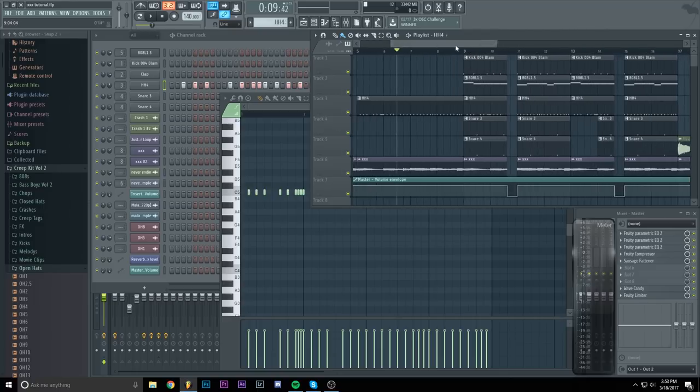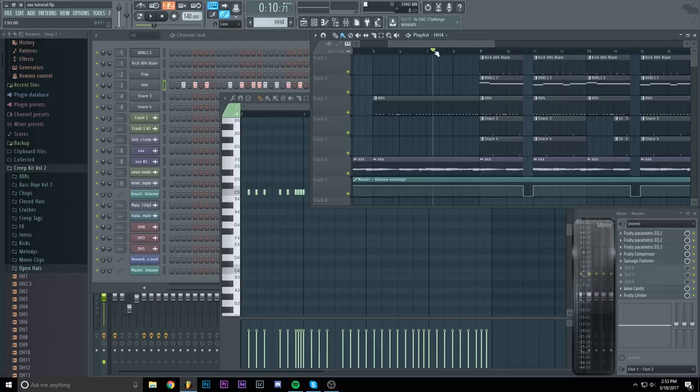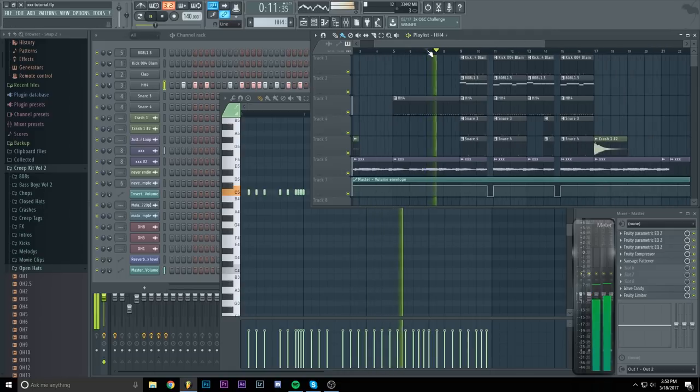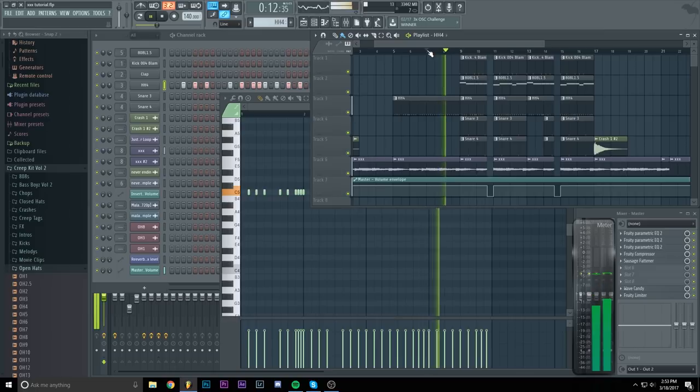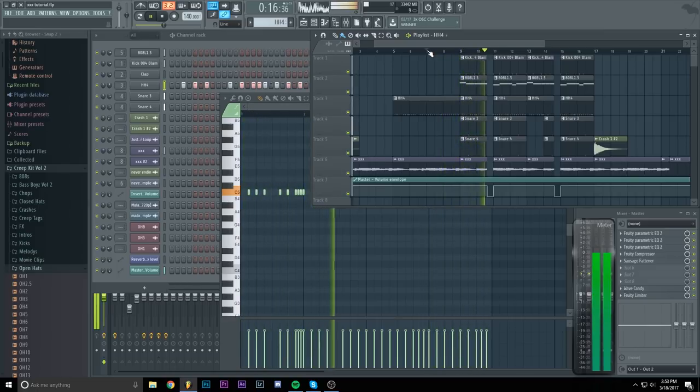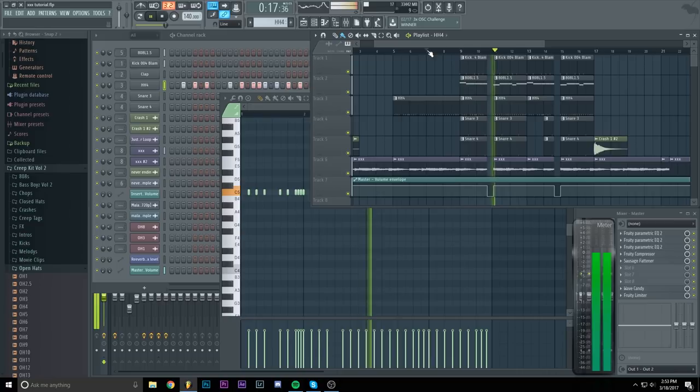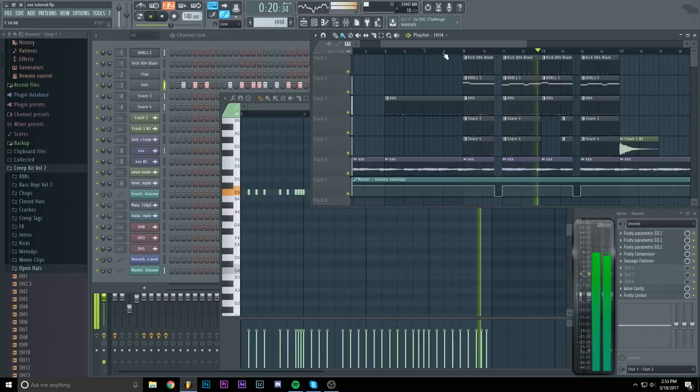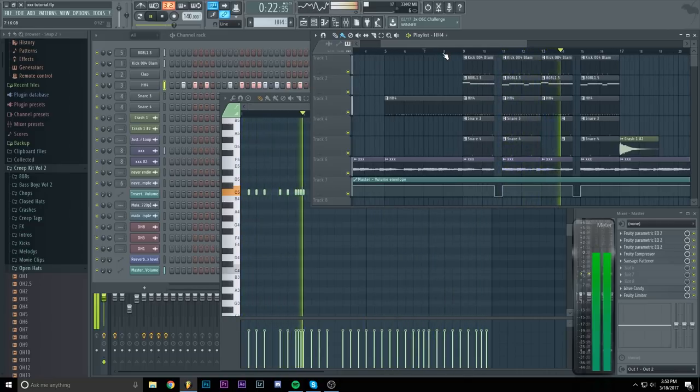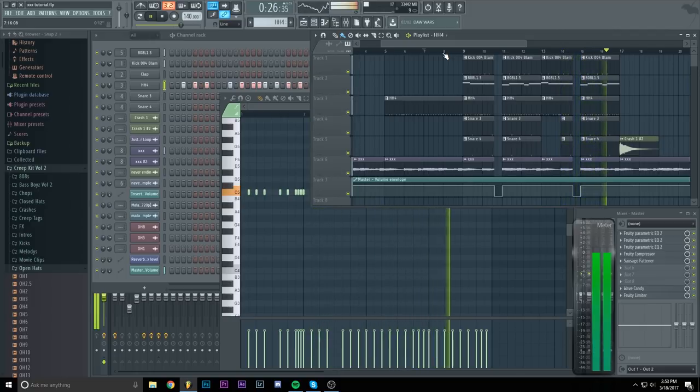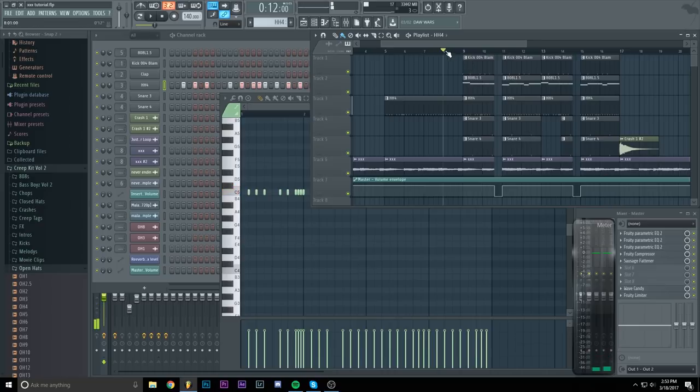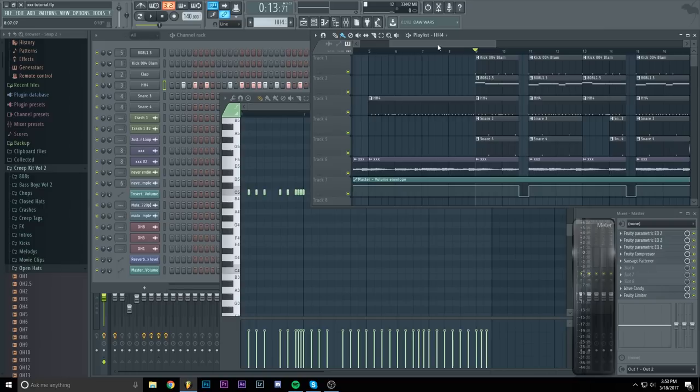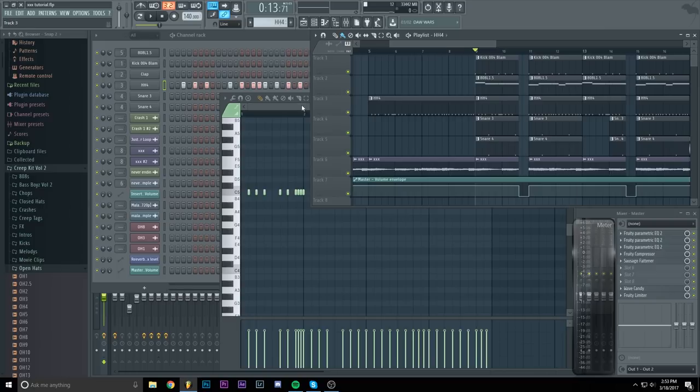But now comes the actual fun part which is the 808 and it will sound like this. I even added that pause that he uses sometimes. But yeah let's get into the business.